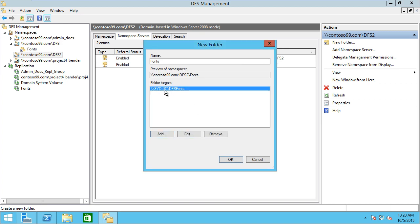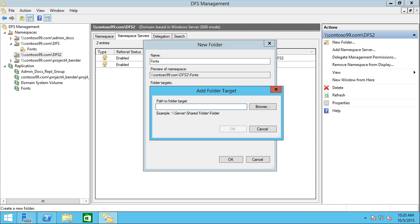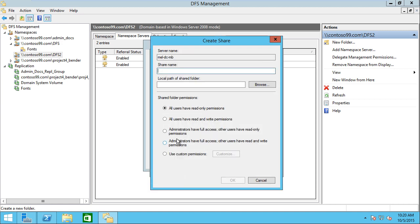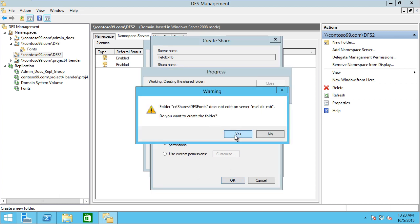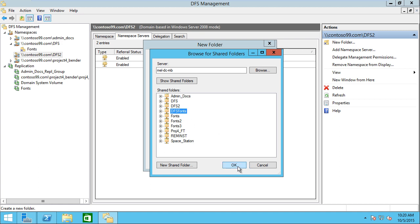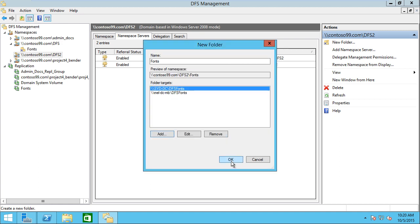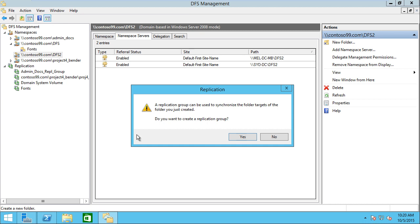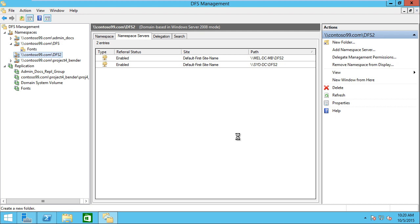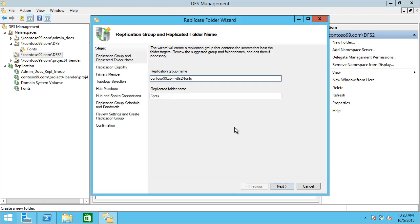Now I've added that in. We do the exact same process on the Melbourne server. We're going to browse, DFS fonts, and put in the same local path. Now it's added both of those in. Notice now it asks me, do I want to create that replication group? In this case, I'm going to choose yes, because this will then walk me through that same wizard, but pre-populating information based on the fact that I just created this group. So it gives us our group name, the full replicated folder name.